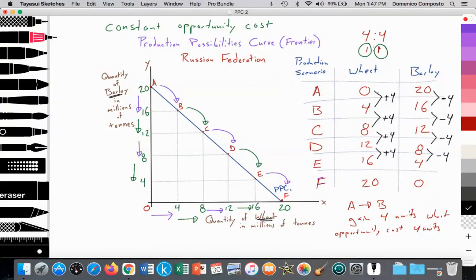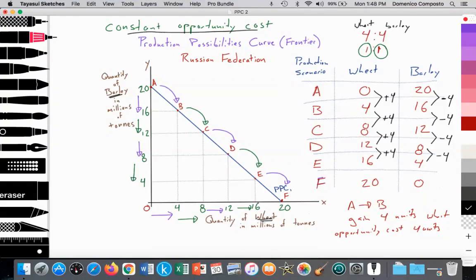The production possibility curve again illustrates the opportunity cost. We allocate our resources towards wheat production, which means we must sacrifice some barley production. This ratio of gaining 4 units of wheat, which sacrifices 4 units of barley, can be reduced to a 1 to 1 ratio. The constant opportunity cost can be a 2 to 1 ratio, a 10 to 1 ratio, a 15 to 1 ratio, and so on. As long as it's constant — as we produce from point A to point B to point C and the ratio is the same regardless of the quantity of output — then it is constant opportunity cost, which is this straight blue line right here.